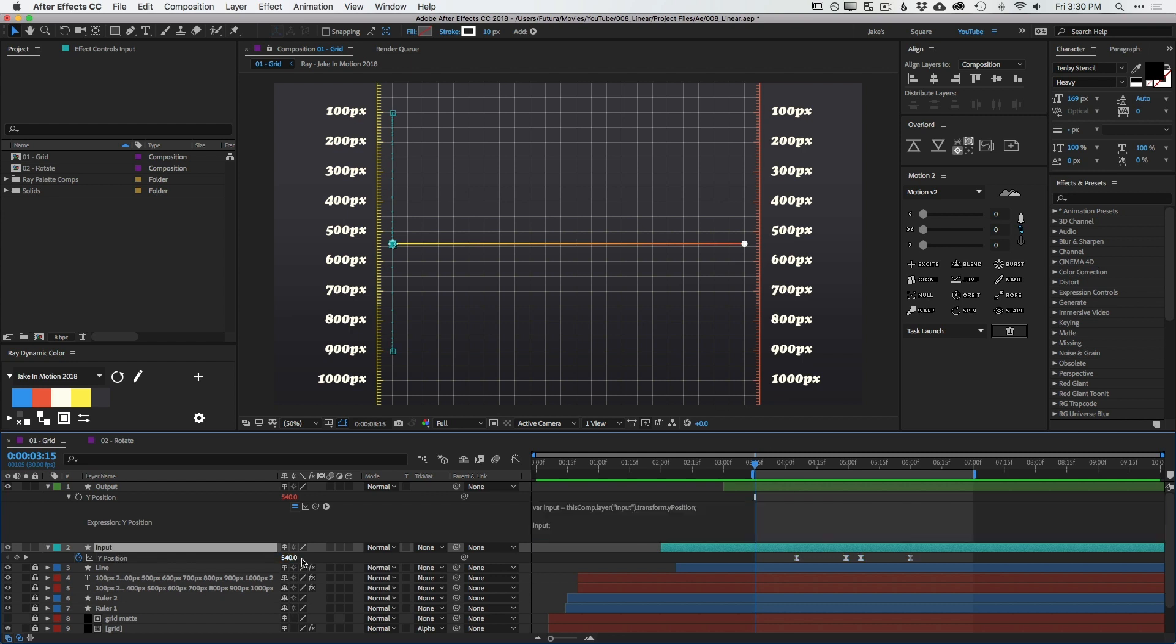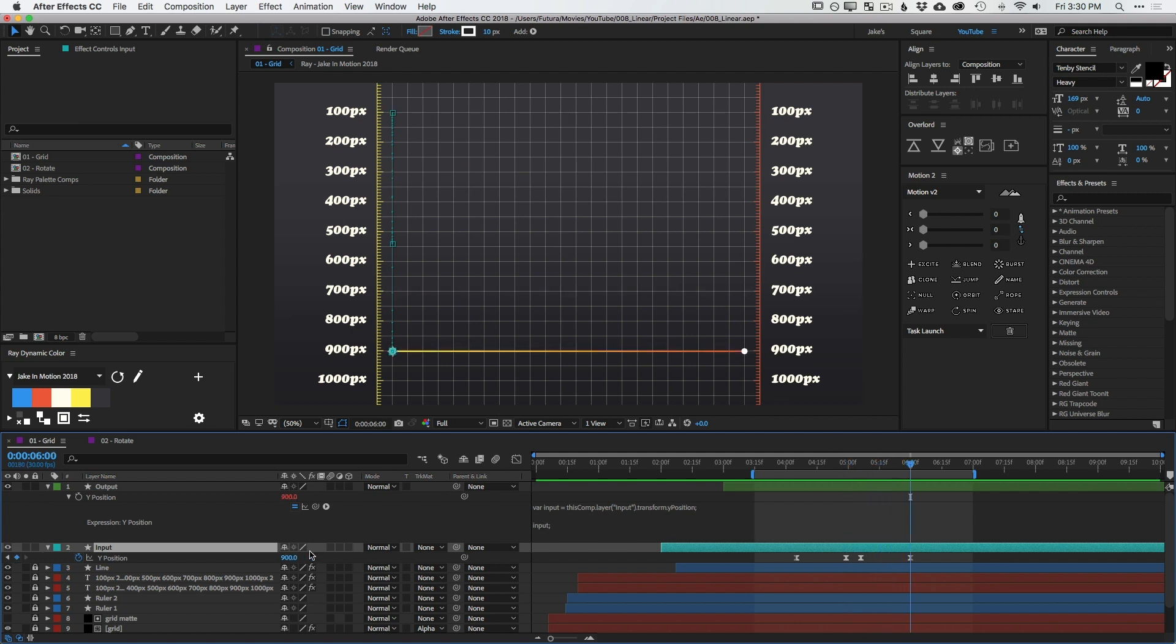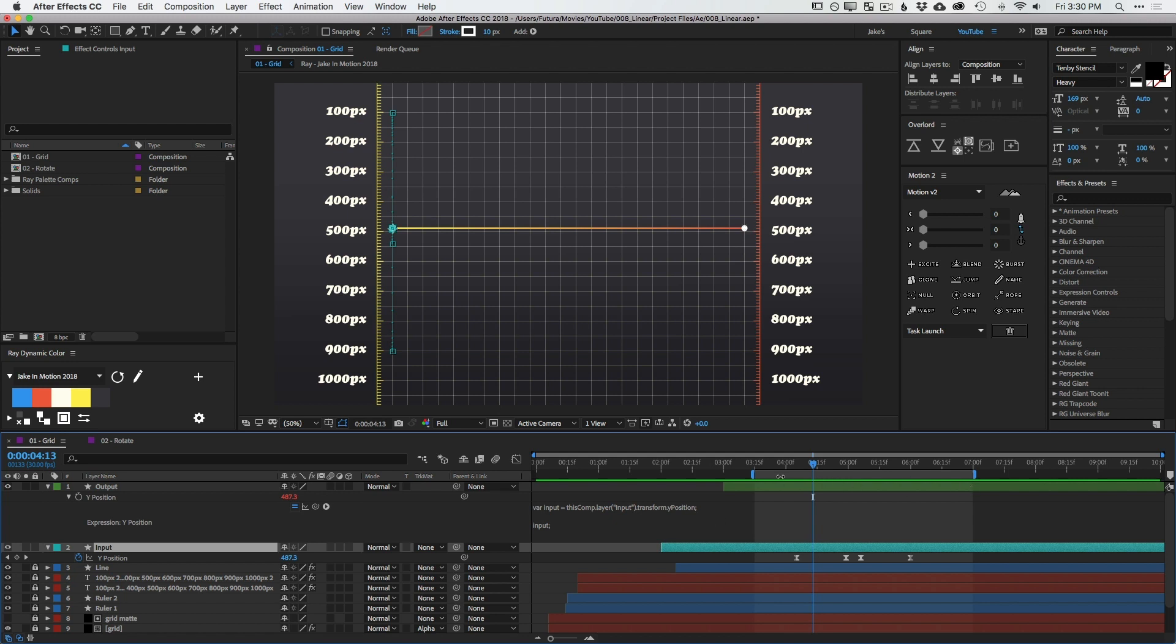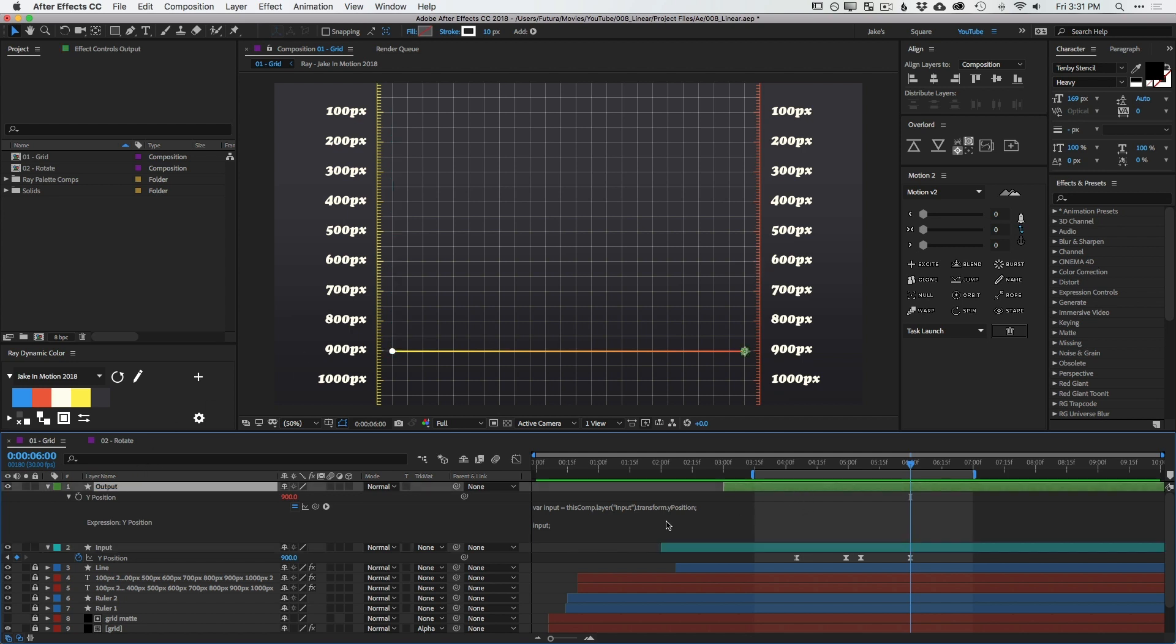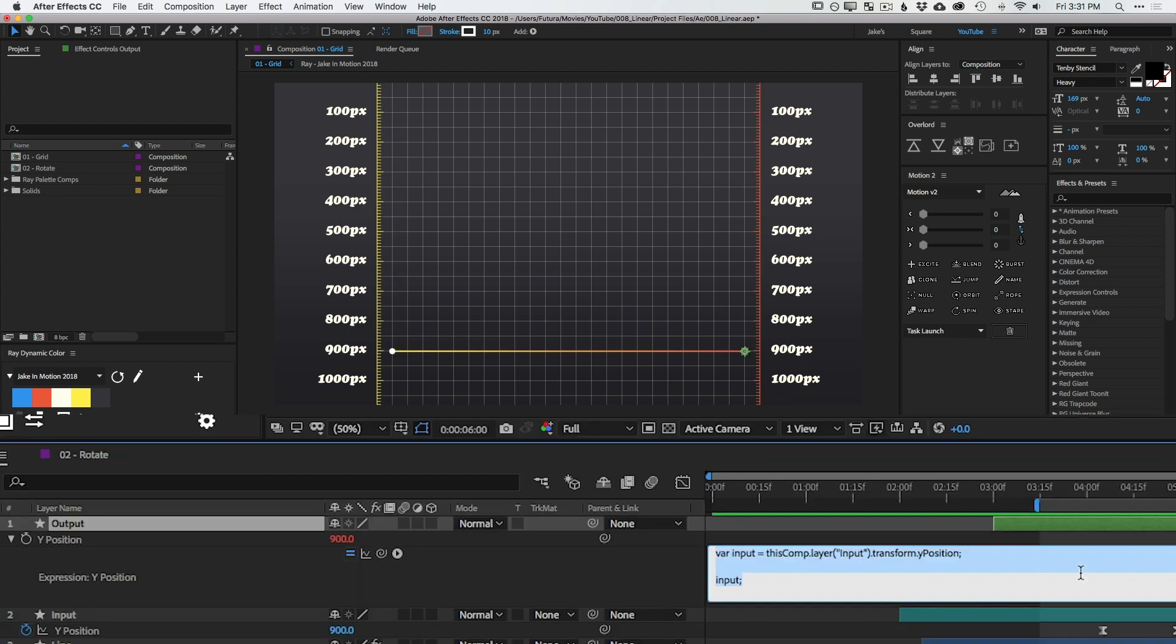So I'm going to get rid of my size and stroke width by holding down Option or Alt and Shift and then clicking on them to hide those properties so I can focus on just the Y position. This input layer starts at 540, right in the middle of the comp. This is a 1920 by 1080 comp. So it starts right in the middle of the comp and then it goes up to 100 pixels on the Y axis and then drops down to 900 pixels on the Y axis. And again, the output is mirroring exactly that same number.